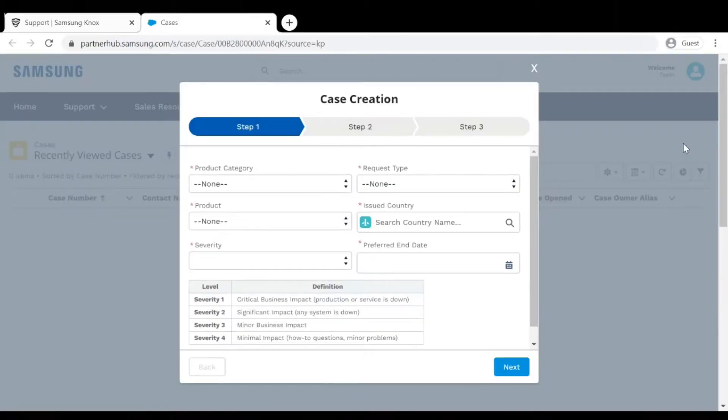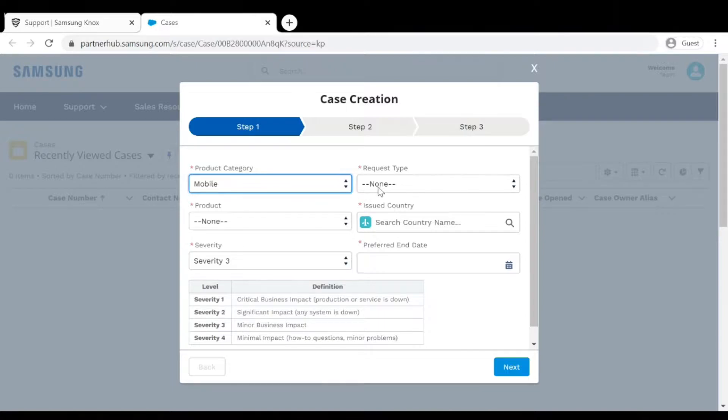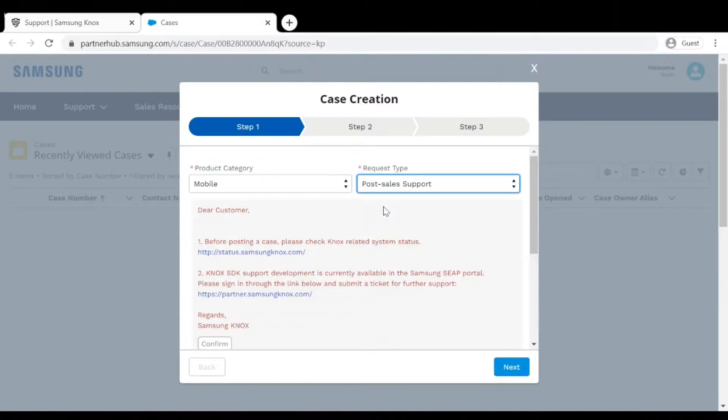For Product Category choose Mobile. For Request Type choose Post Sales Support. Read this message and click on Confirm.